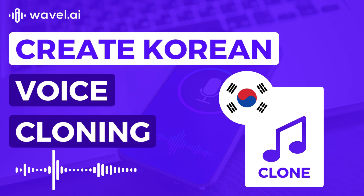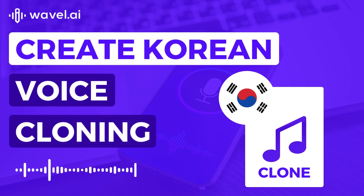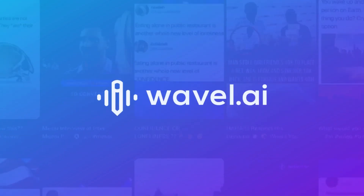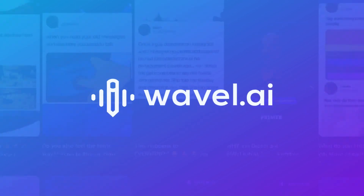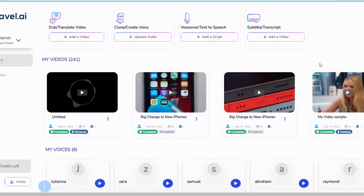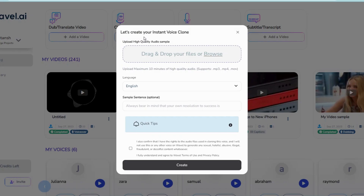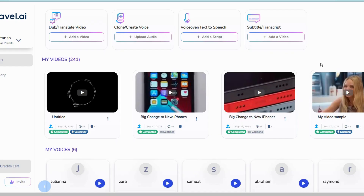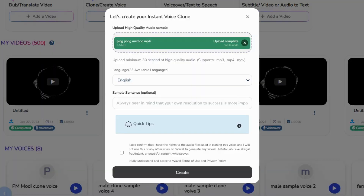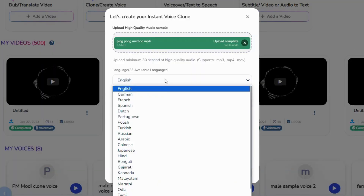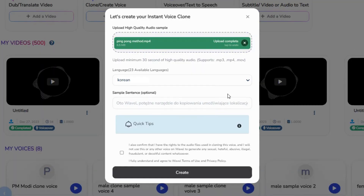Create Korean voice cloning for your video in just a few clicks. Open Wavel Studios and select Voice Clone. Upload at least 10 seconds of a voice sample and select Korean as the clone language.